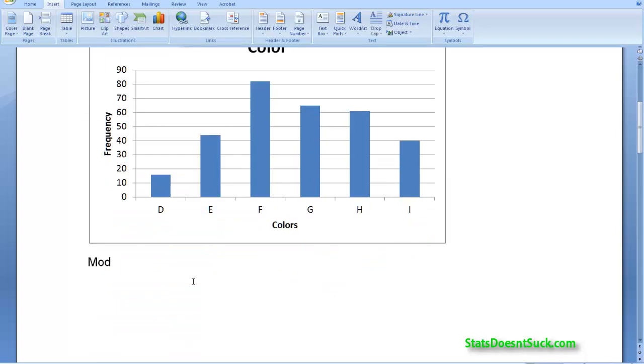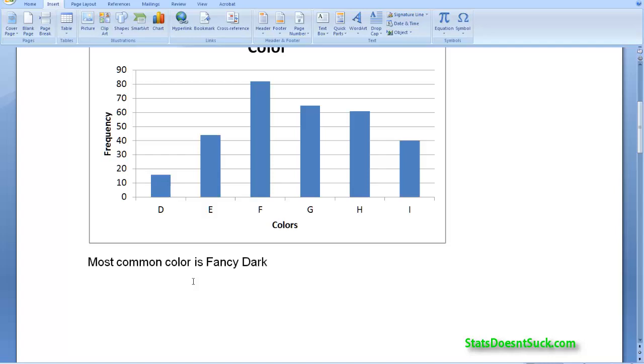I'm just going to say that the most common color is F. So what does F actually stand for? If I look back, it's the fancy dark brown green. So that's from the legend that they gave us on the very first page. Fancy dark brown green. And the least common color is D. And D is fancy dark orange brown.